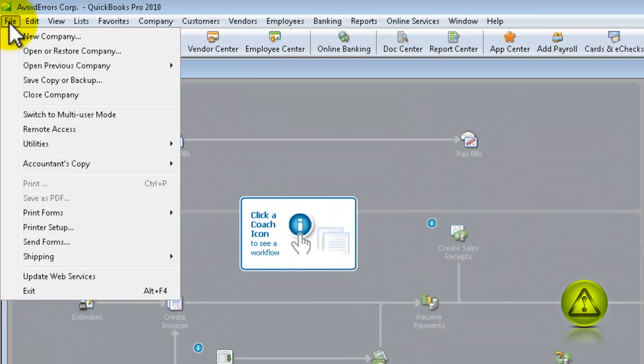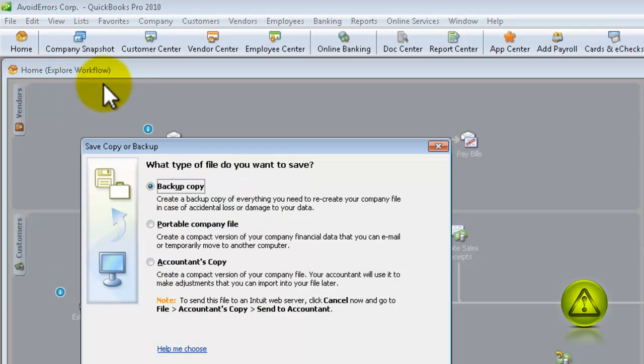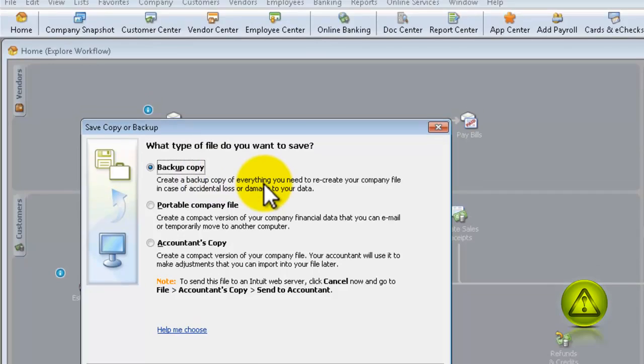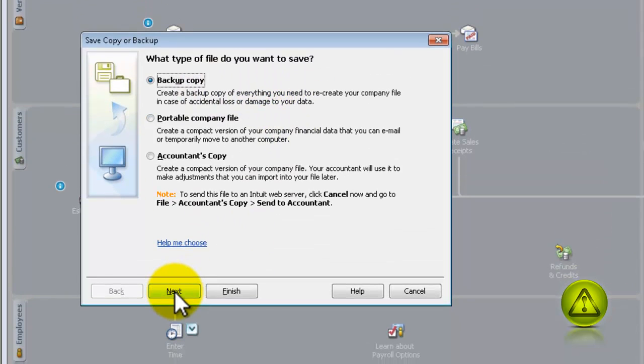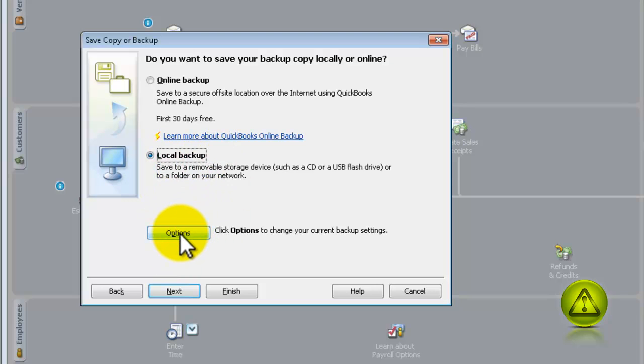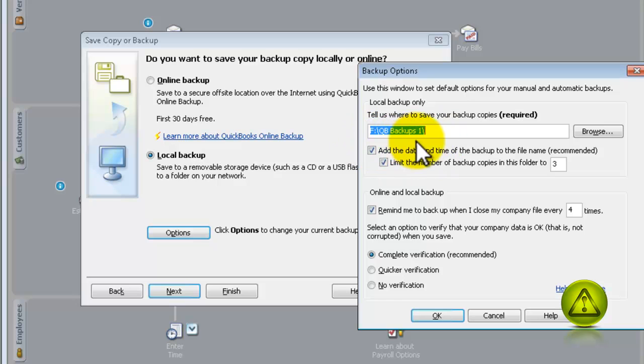Now, many people have this - they just click on File, Save Copy or Backup, they do their regular backup copy and a local backup to a specific destination, usually an external drive, which is good, it's not bad.